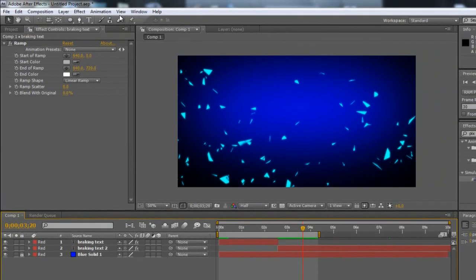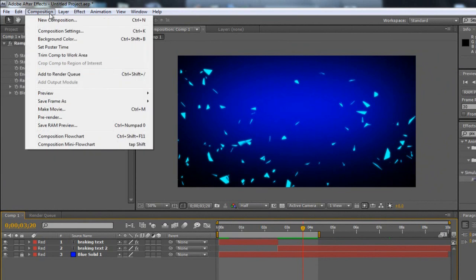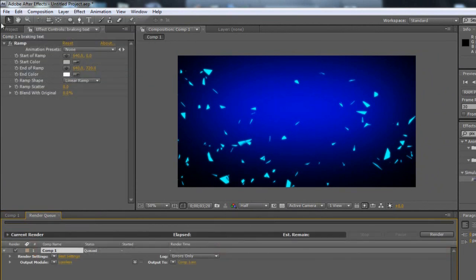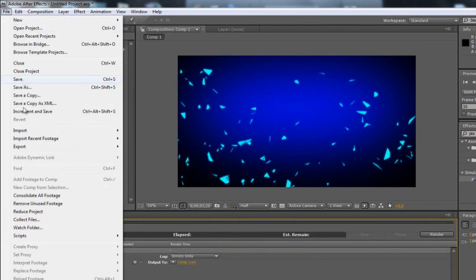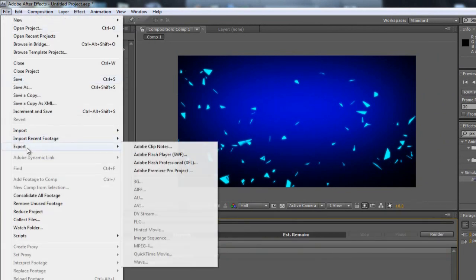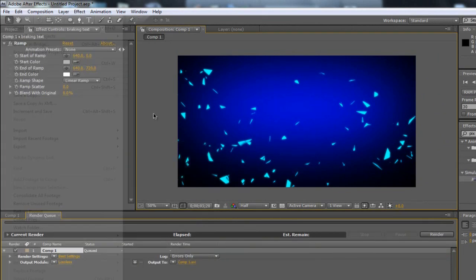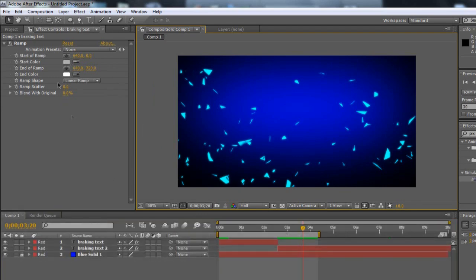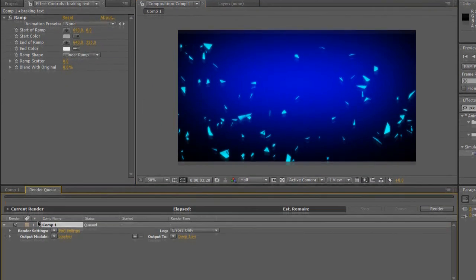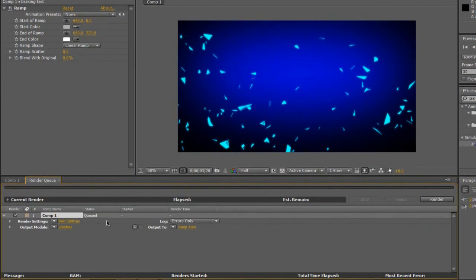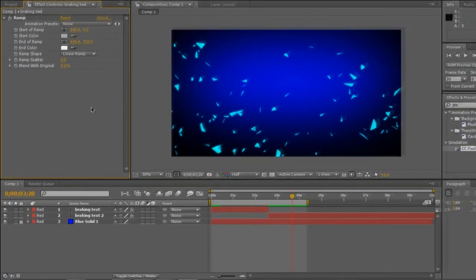Afterwards, once you've got this how you want it to be, you're going to go to Composition and Add to Render Queue. A lot of people think you've got to File, Export. No, you don't do that. That does not make it good. So once you choose it to the Render Queue, you want to send this to wherever you want and hit Render. It'll render this, and once it is finished, that'll be done.